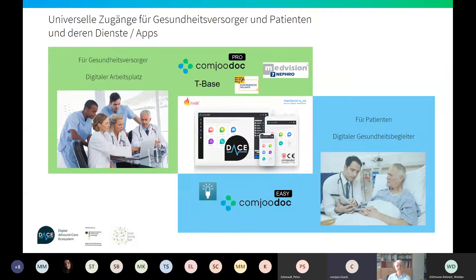Patients get access to the platform using the app Comptroller Easy. The underlying infrastructure and technology is JavaScript, using the standard HL7 FHIR.